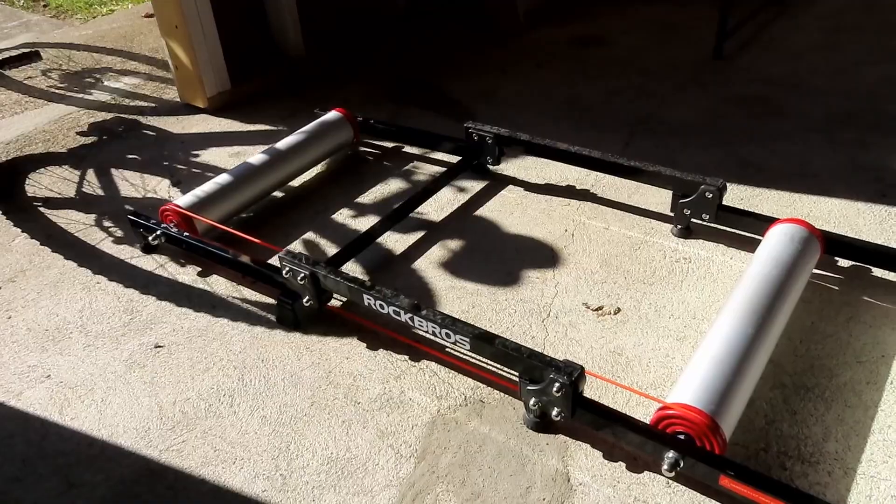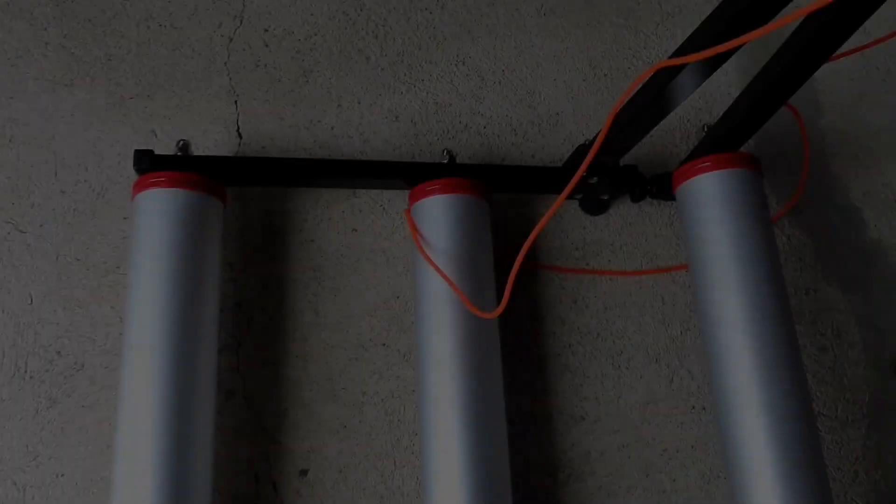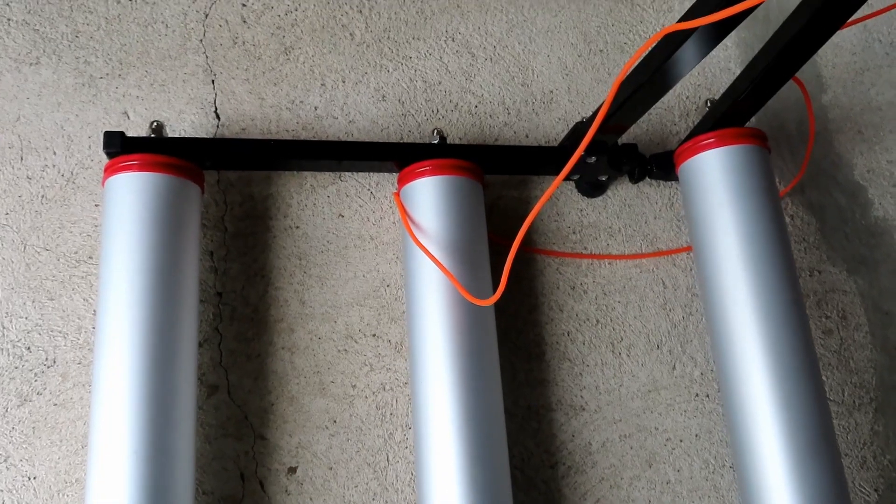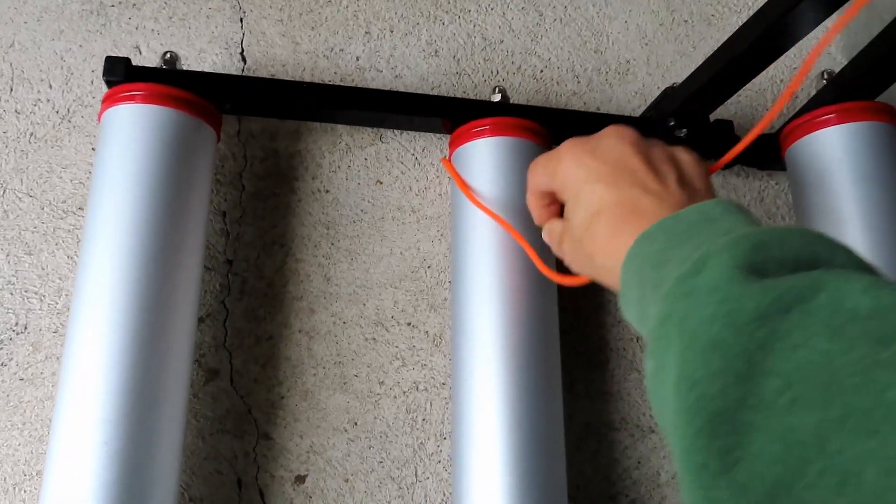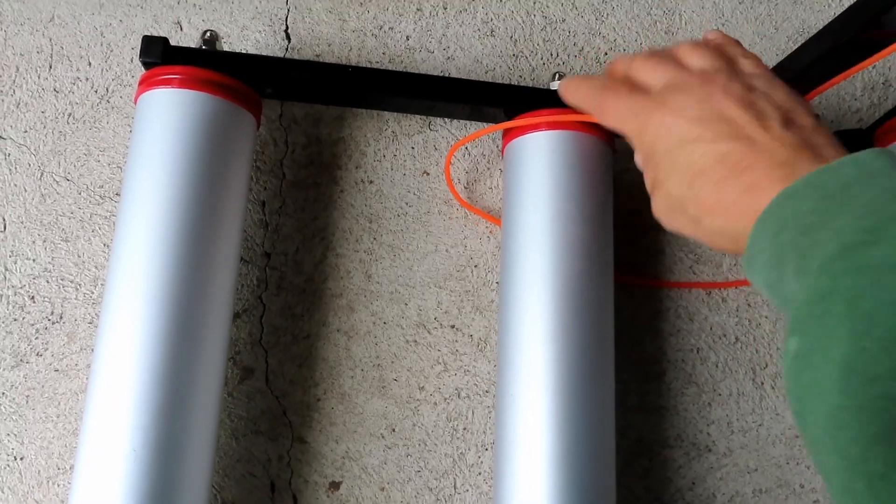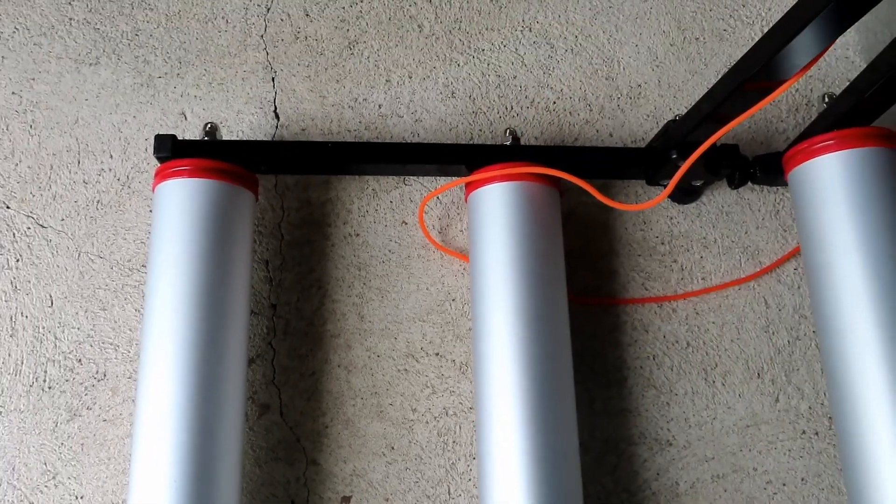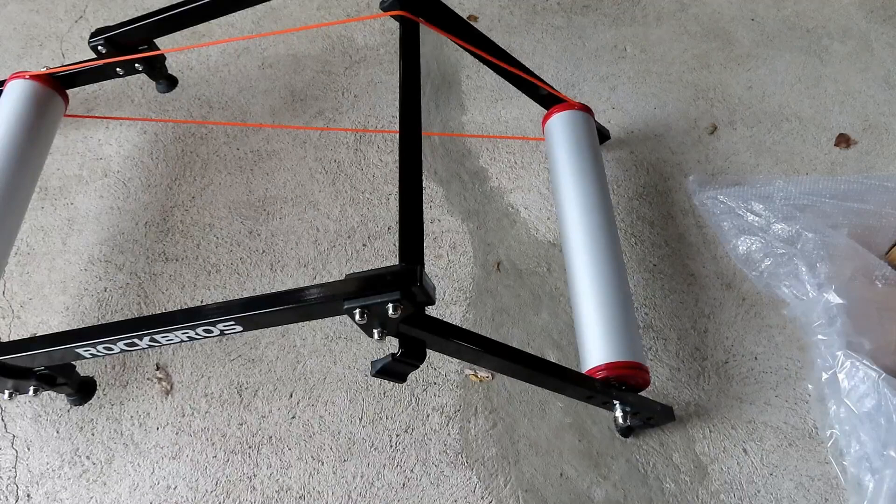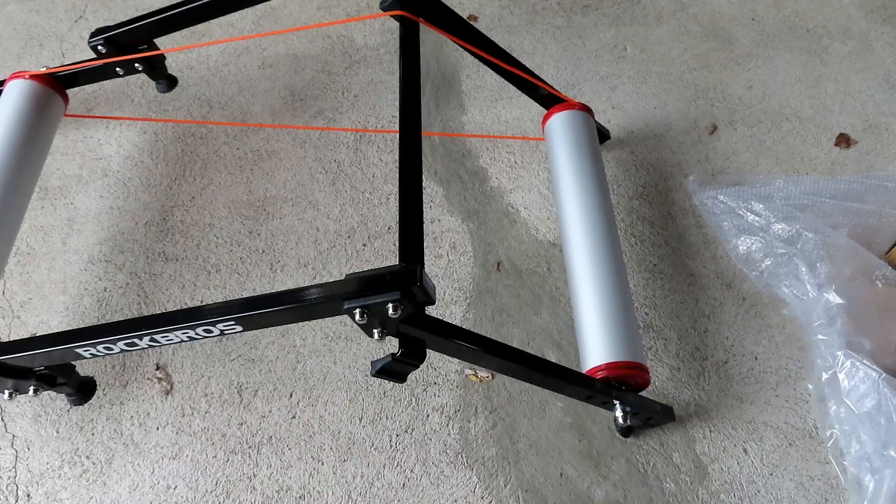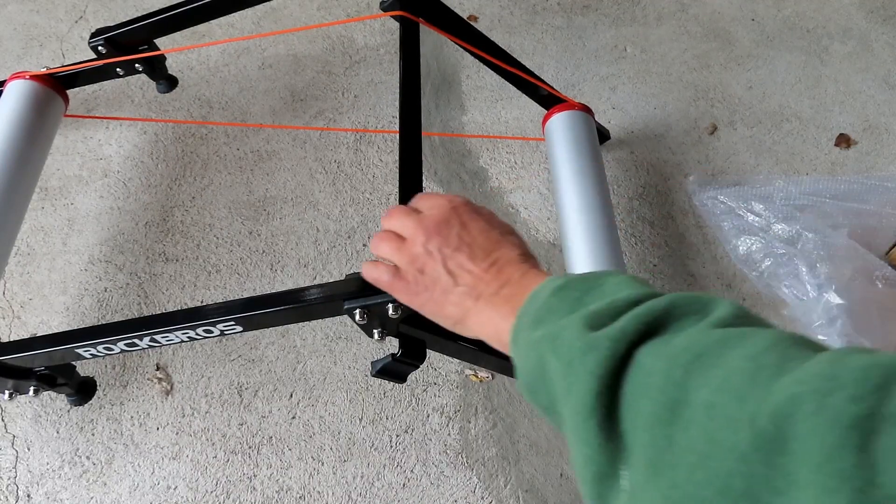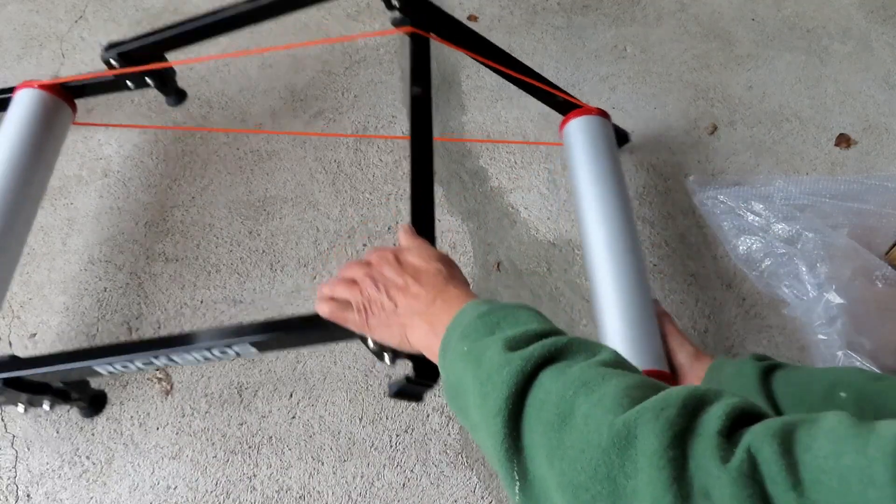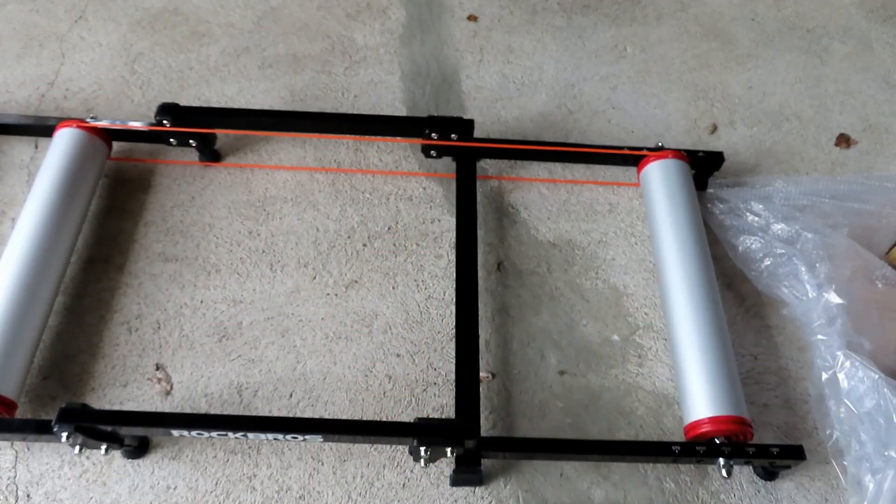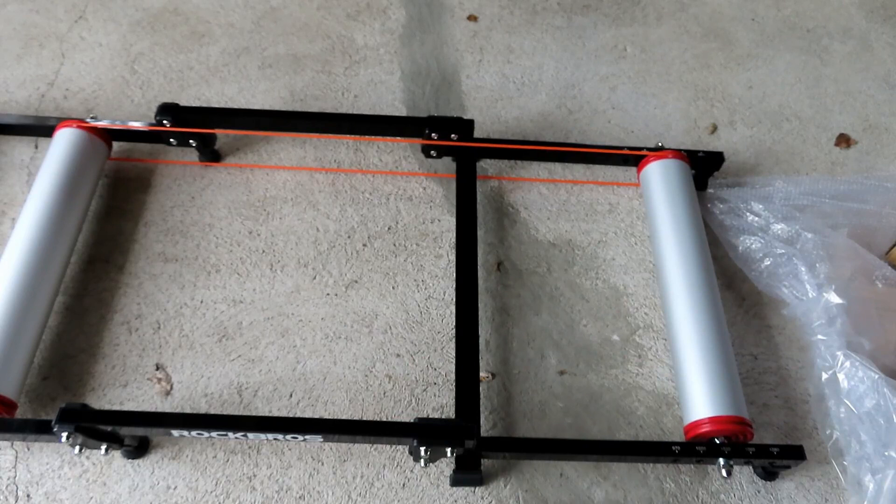There really isn't any assembly involved. You simply line up the drive belt inside that groove. Once the drive belt is in the groove, you just push down here and that's all there is to setting up the bike trainer.